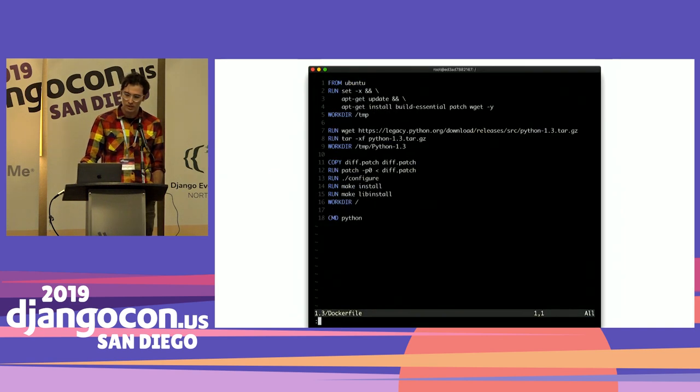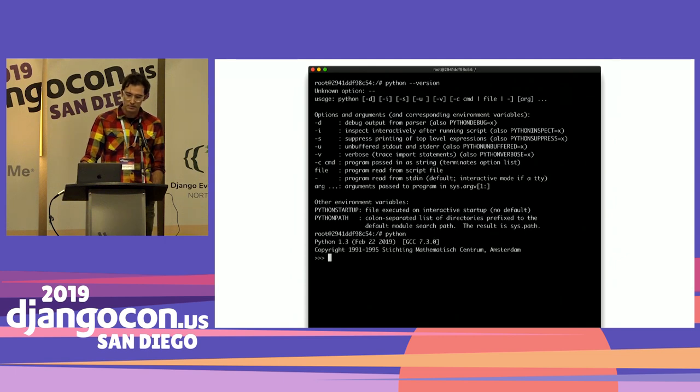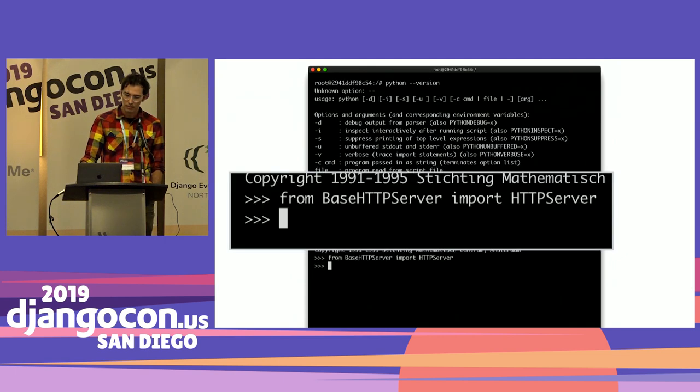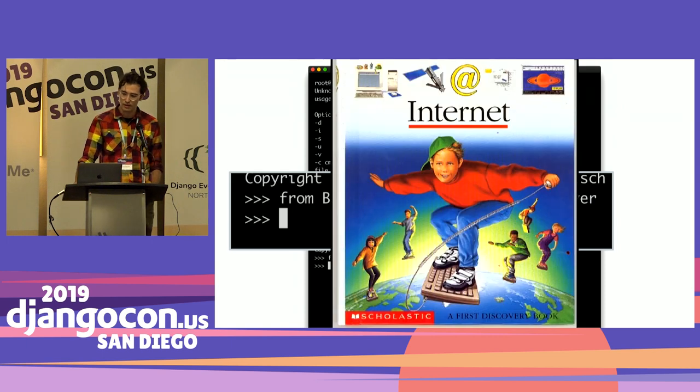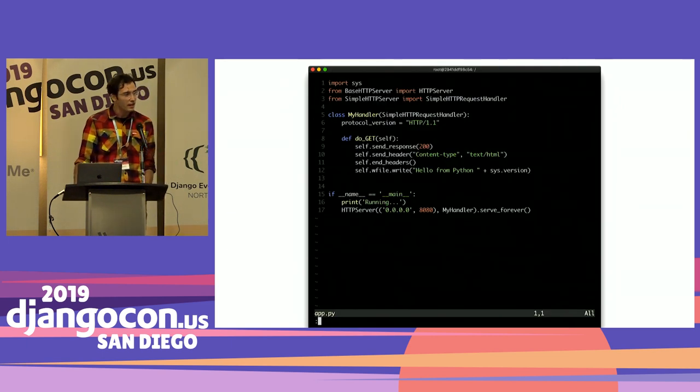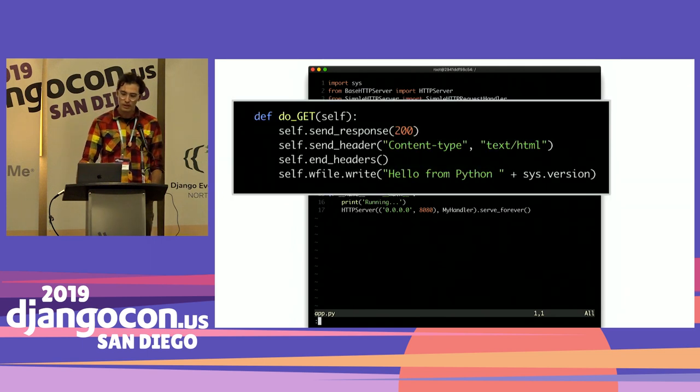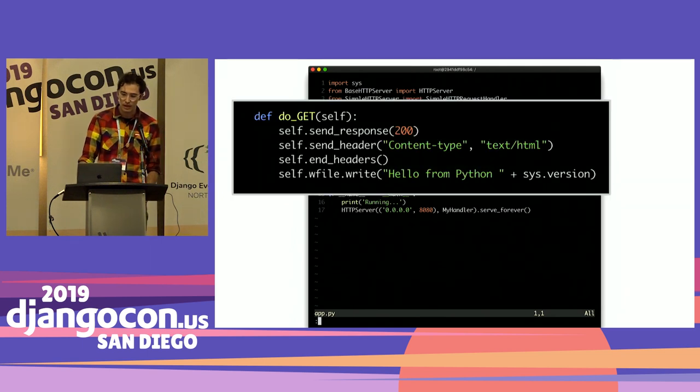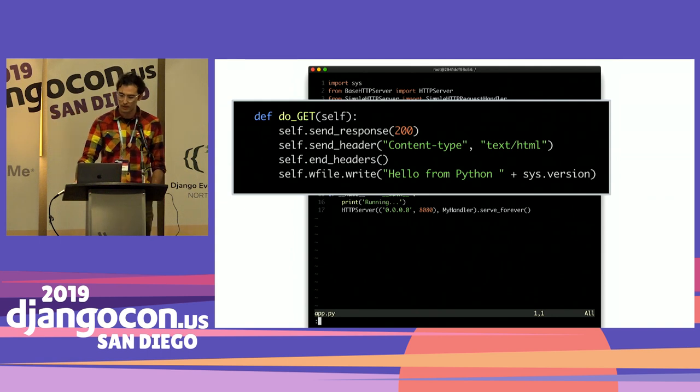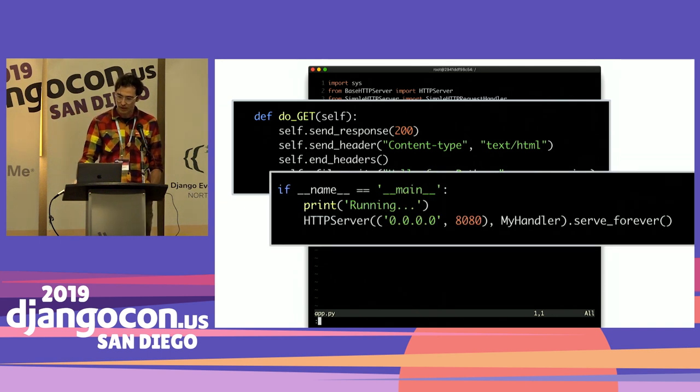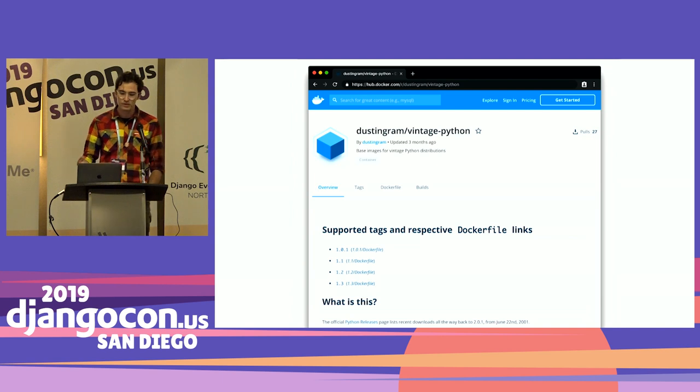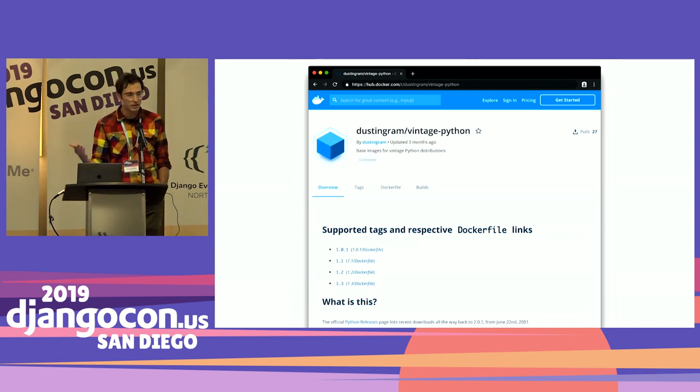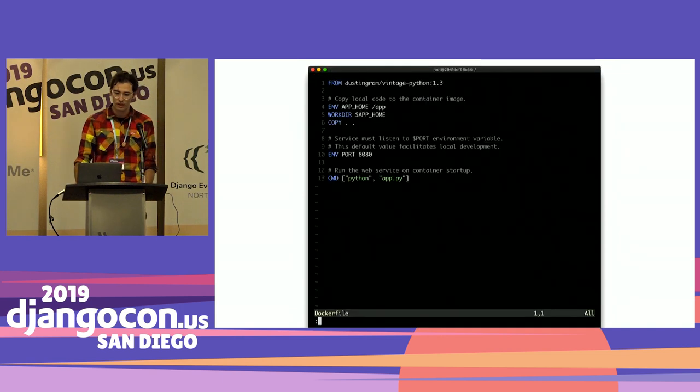So what I did is I went back to this page - 1.3 instead, because I didn't feel like backporting, which happily came out in 2002 instead of 2001. I don't understand why. Again, a patch. Again, a Dockerfile. Again, I get root. Version still doesn't exist, but I can import base HTTP server, which is awesome. So with that, you can write something that if you squint at it looks like a Flask app, but really it's using this little handler thing to write, do a GET. Here it says hello from Python and includes sys.version, and then I just run that forever. Then I build a Docker base image, so I put these on Docker Hub, so you have Docker base images that give you this version of Python for 1.0.1 to 1.3.